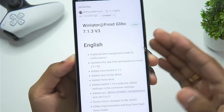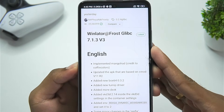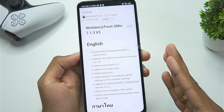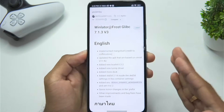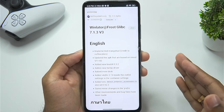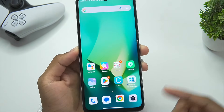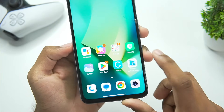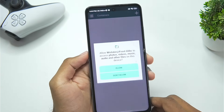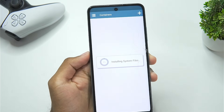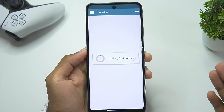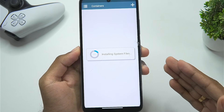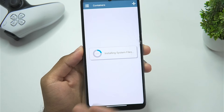Yesterday a normal version 3 of Winlater Frost was also released for Snapdragon processor Android devices, but we'll be testing out the Mali GPU version. So let's start setting it up right away. Just open the app and allow it some time for all the assets to be loaded.